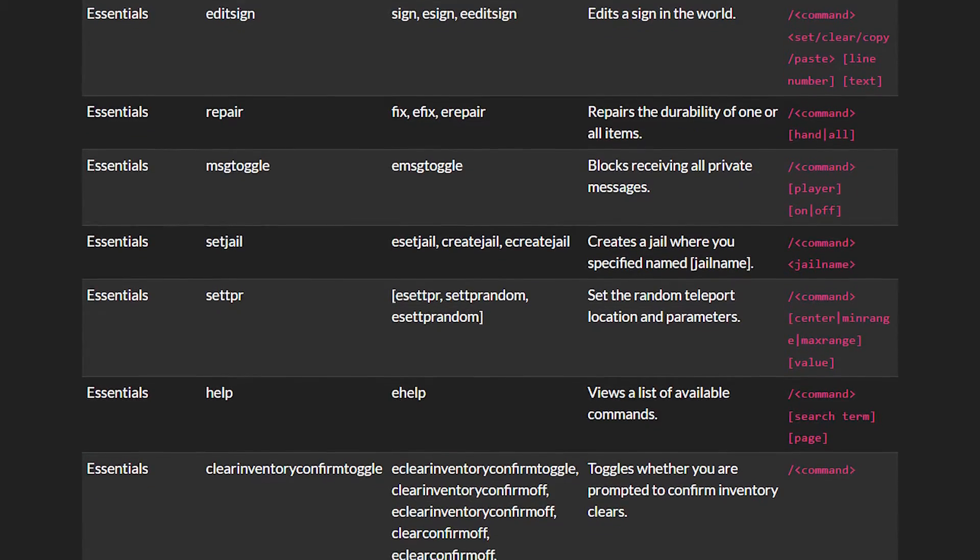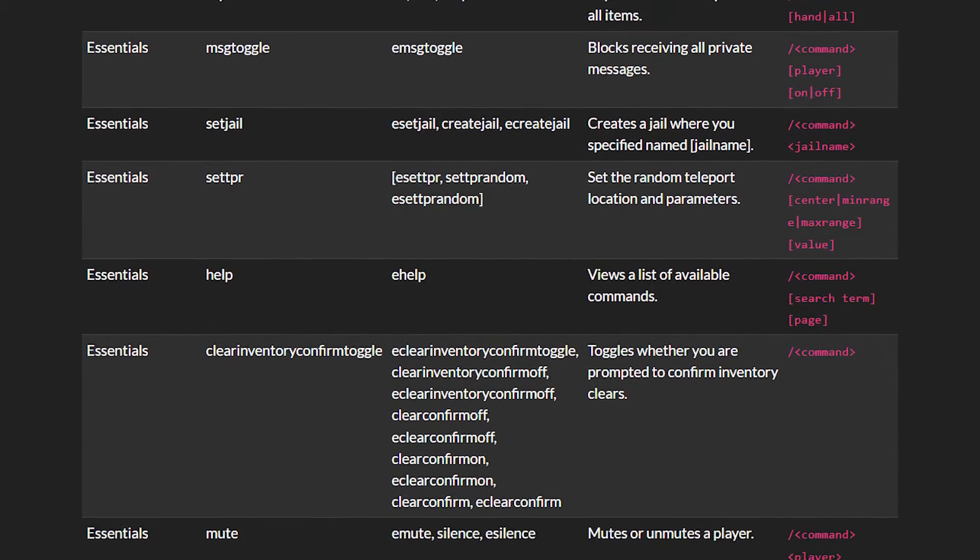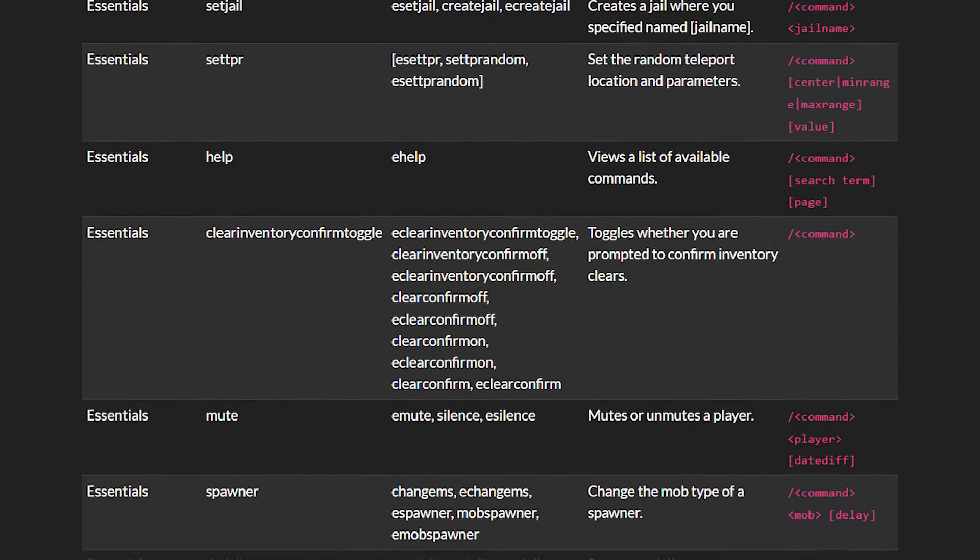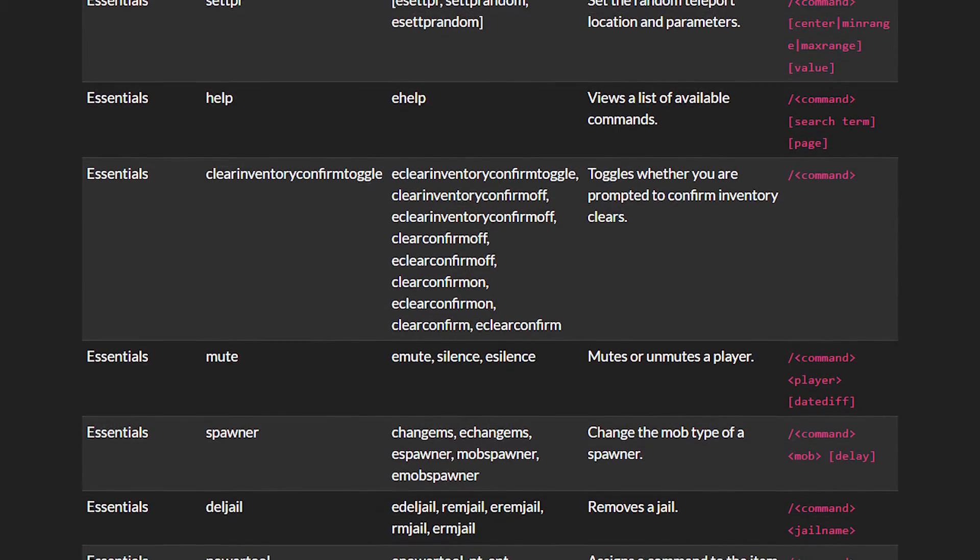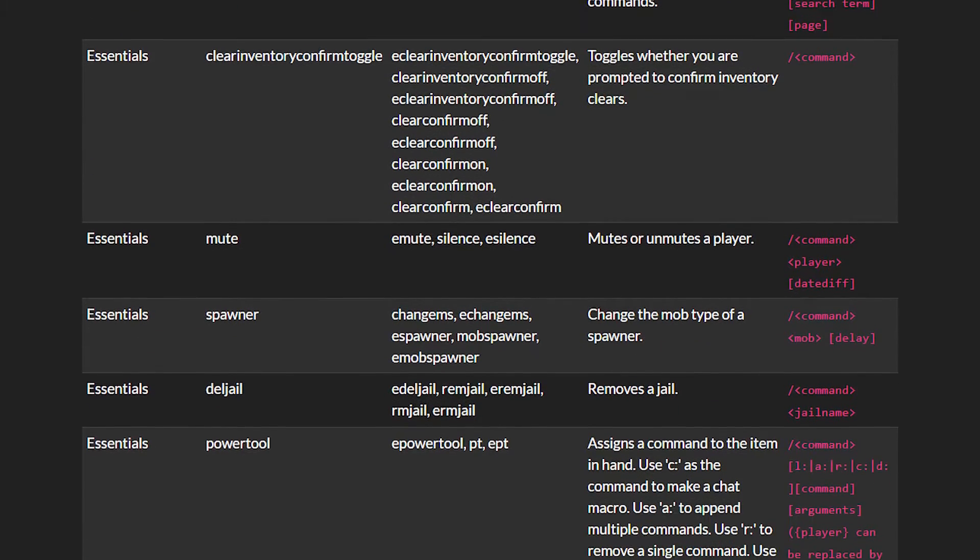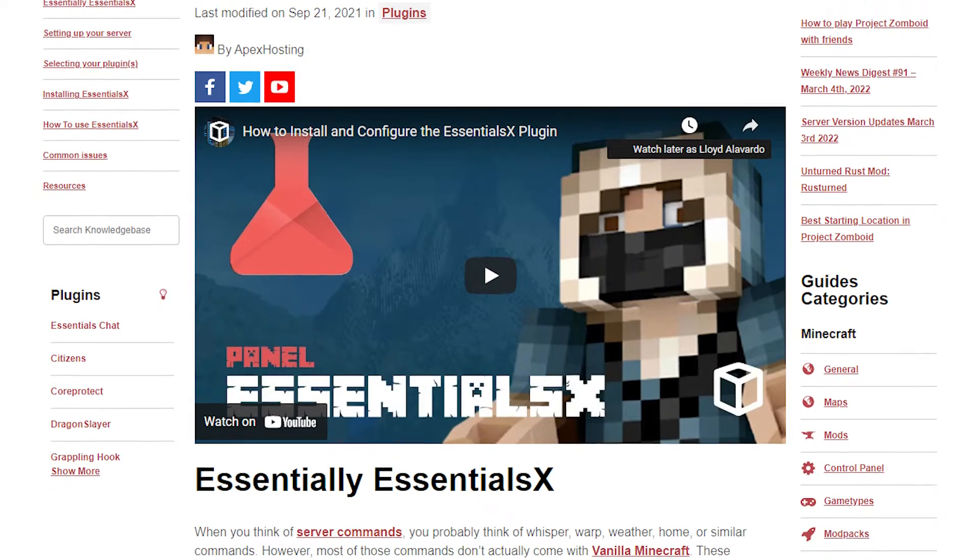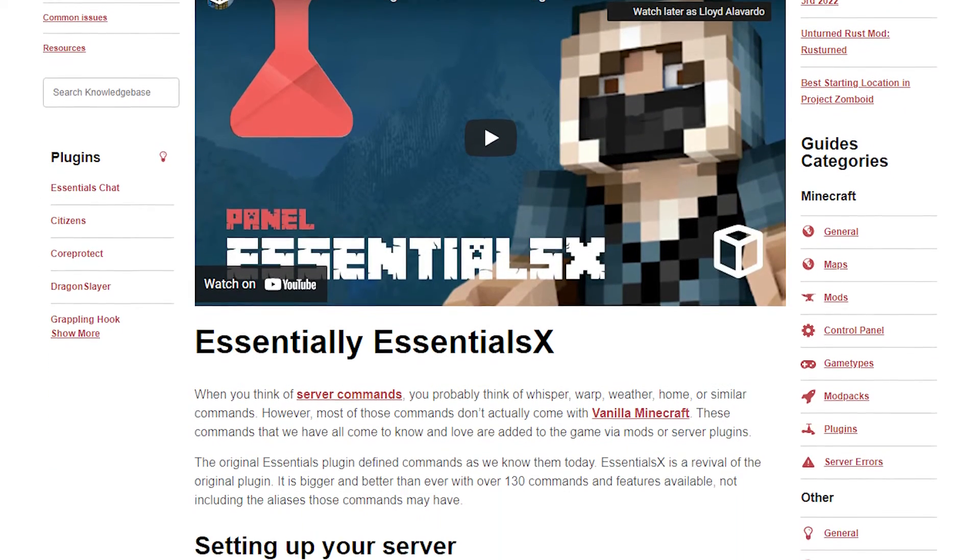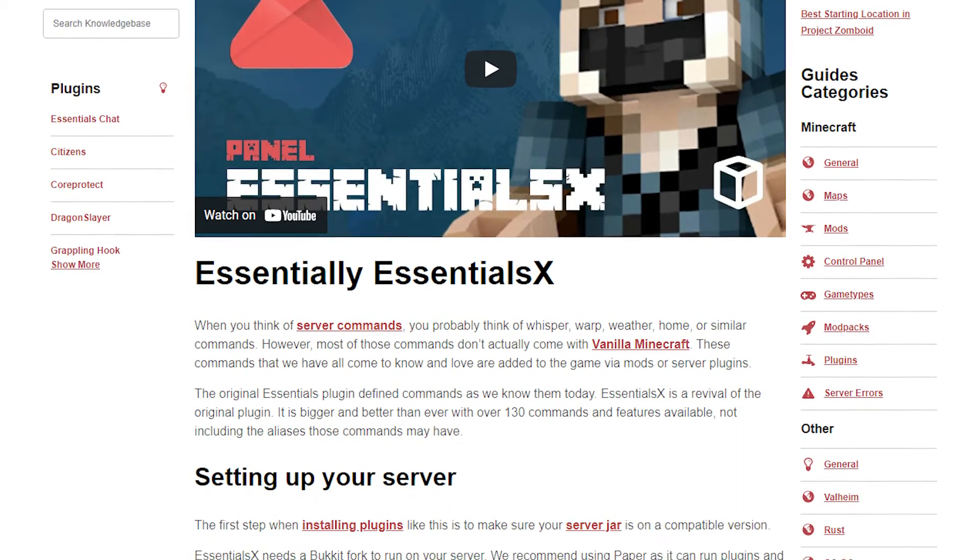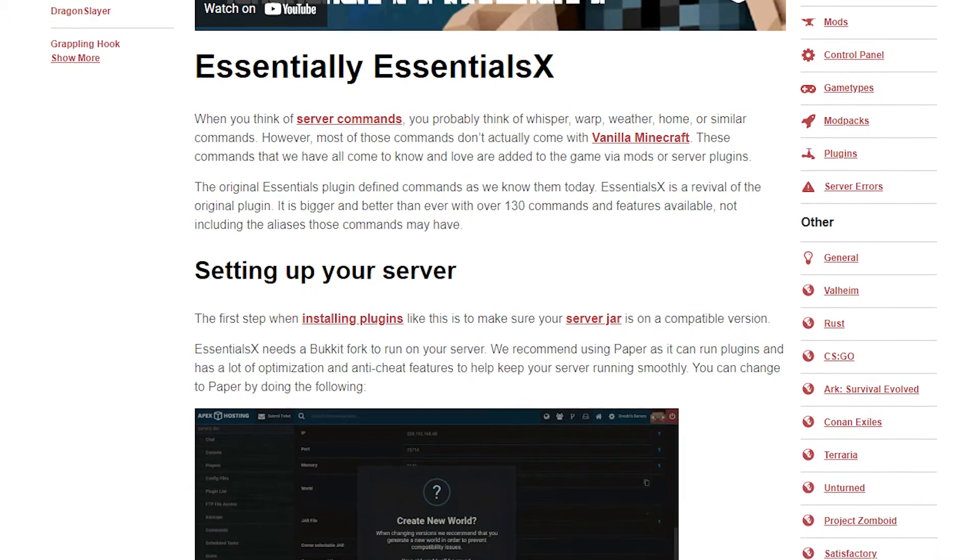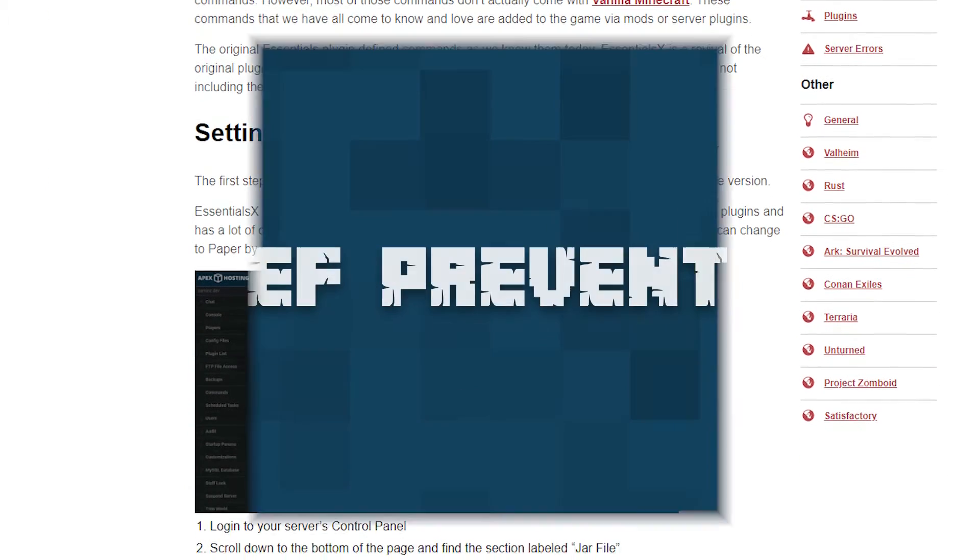Be sure to check out the Essentials X commands dot html webpage to check out all of their commands. In the description of this video you're going to find a link to that guide and our own guide on Essentials X so you can be more familiar with its commands.